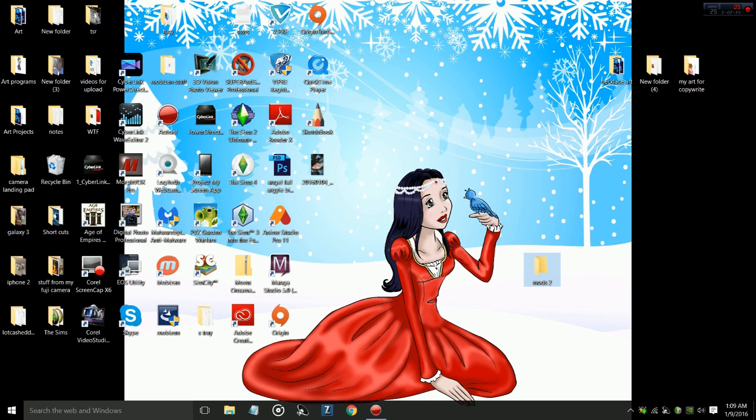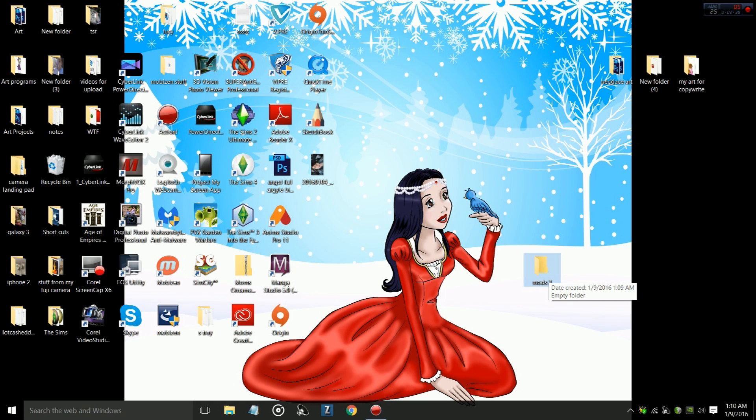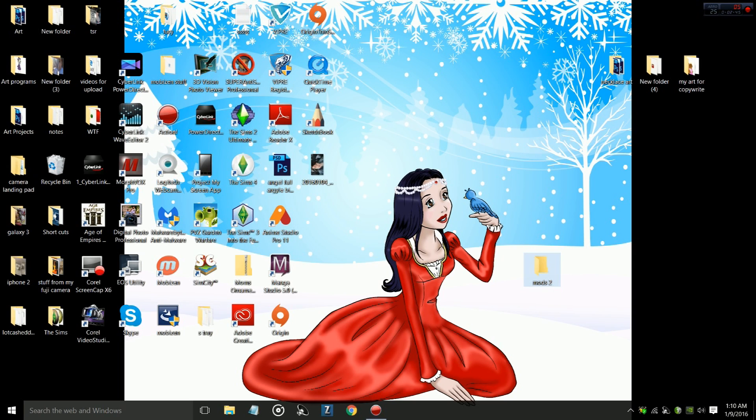Even though this folder is called Mods, it's not going to affect in any way your mods folder for your Sims 4 game, because it's on your desktop and not in your Sims 4 game.